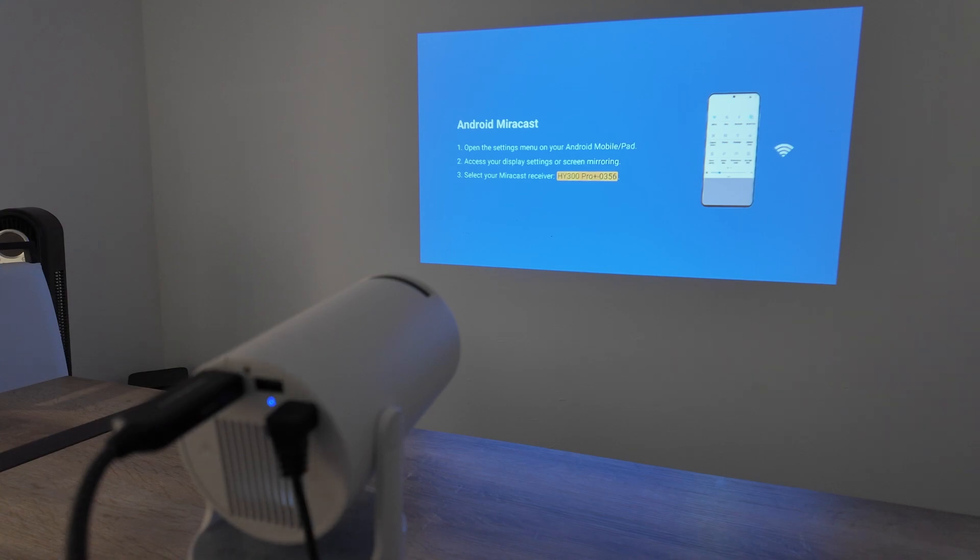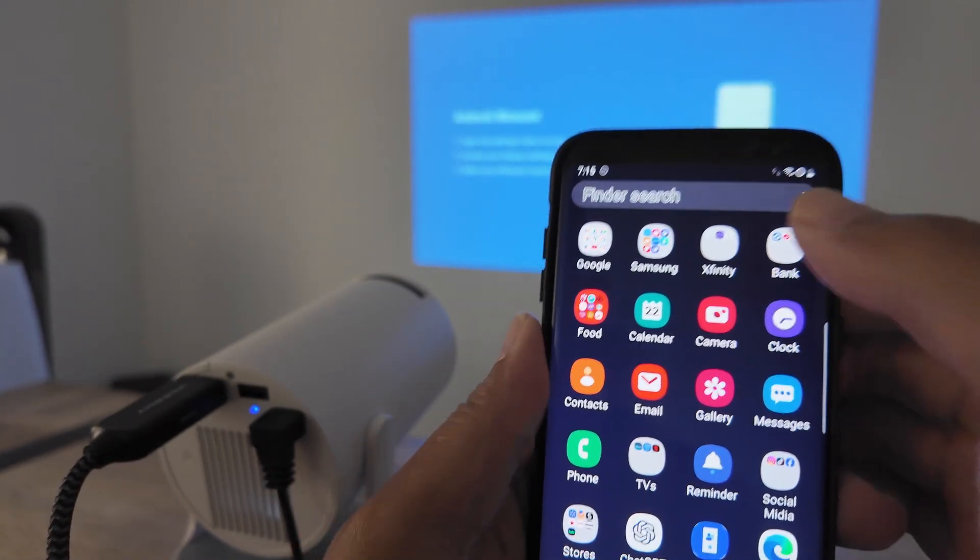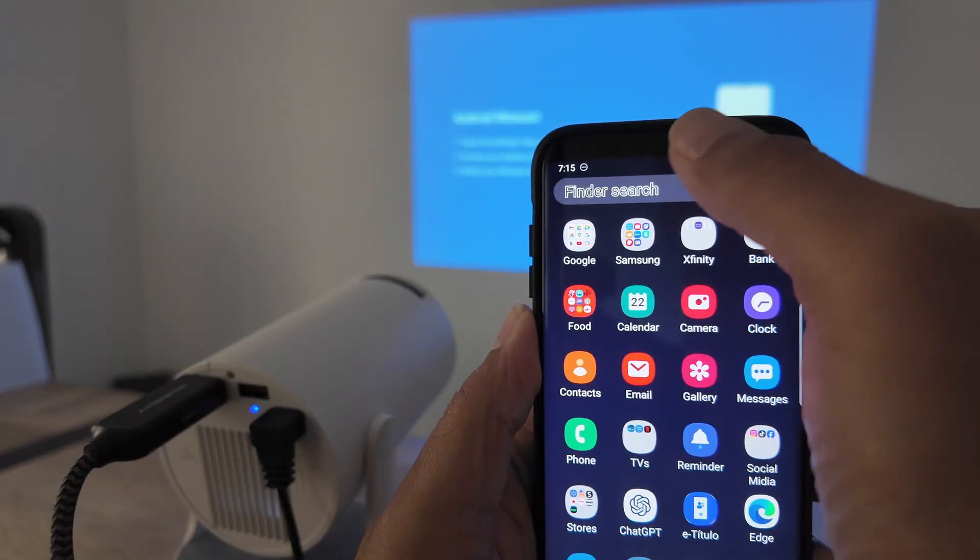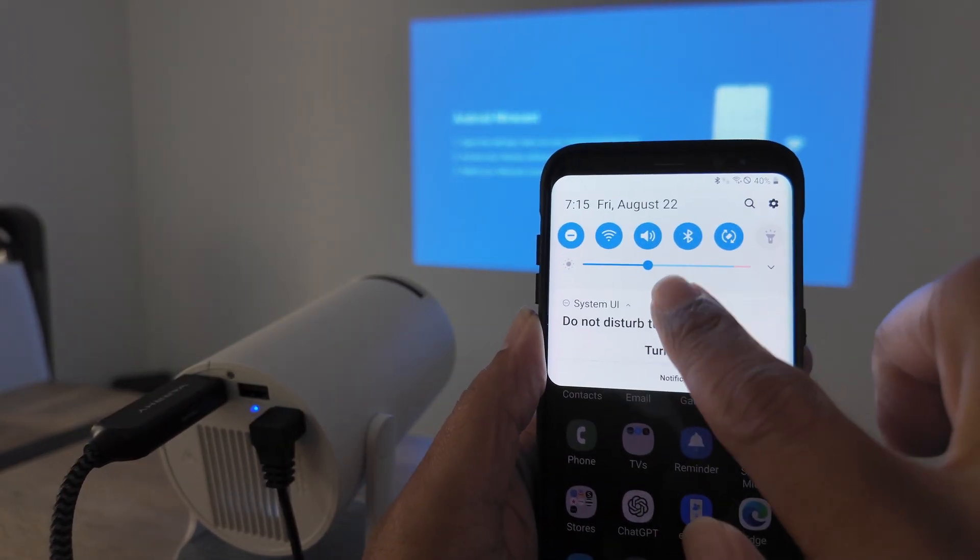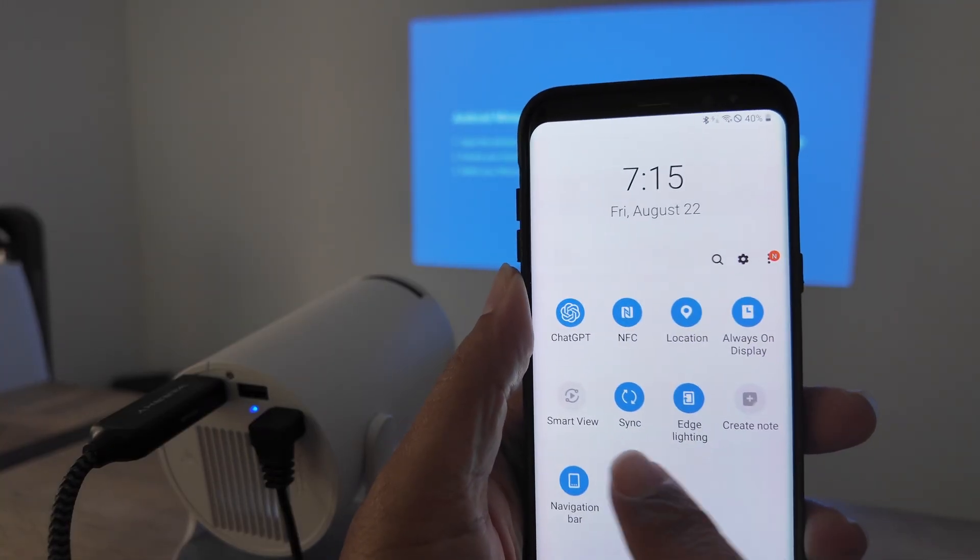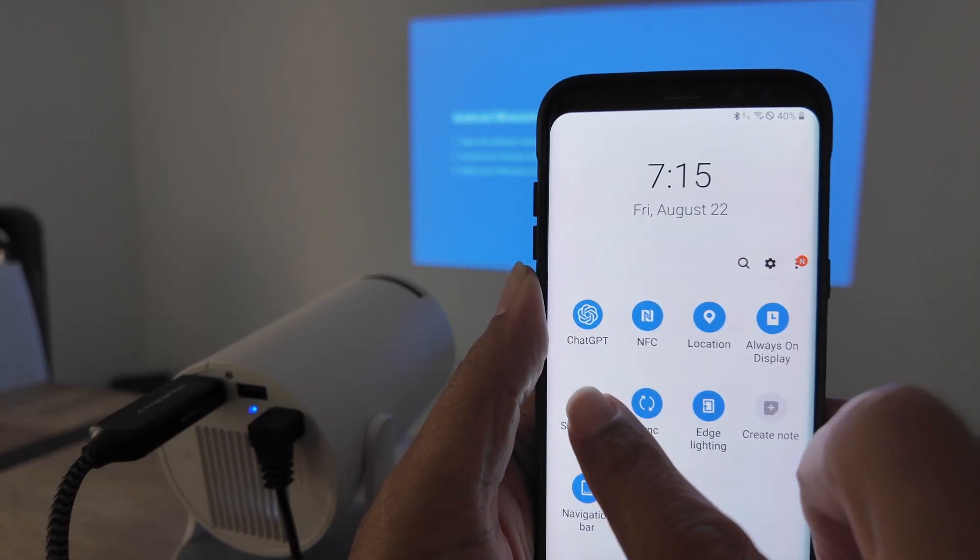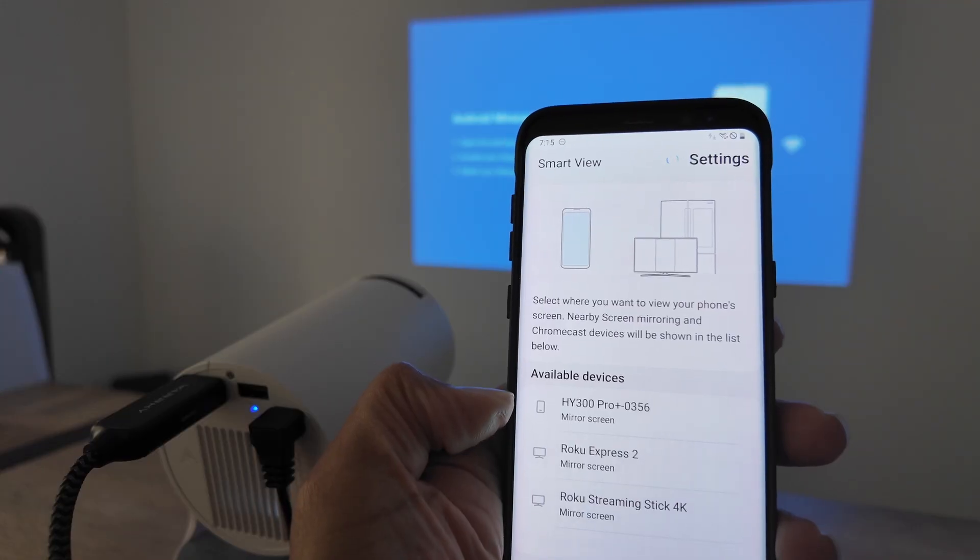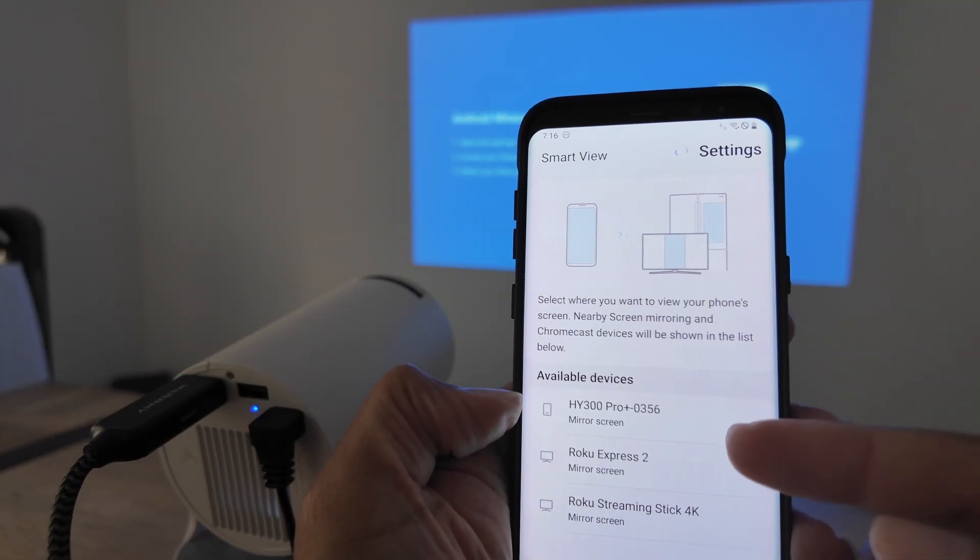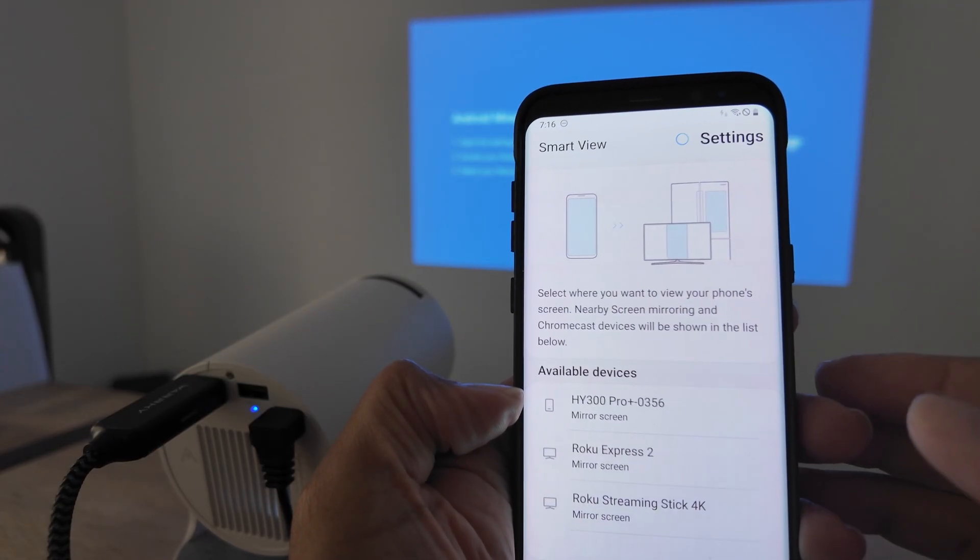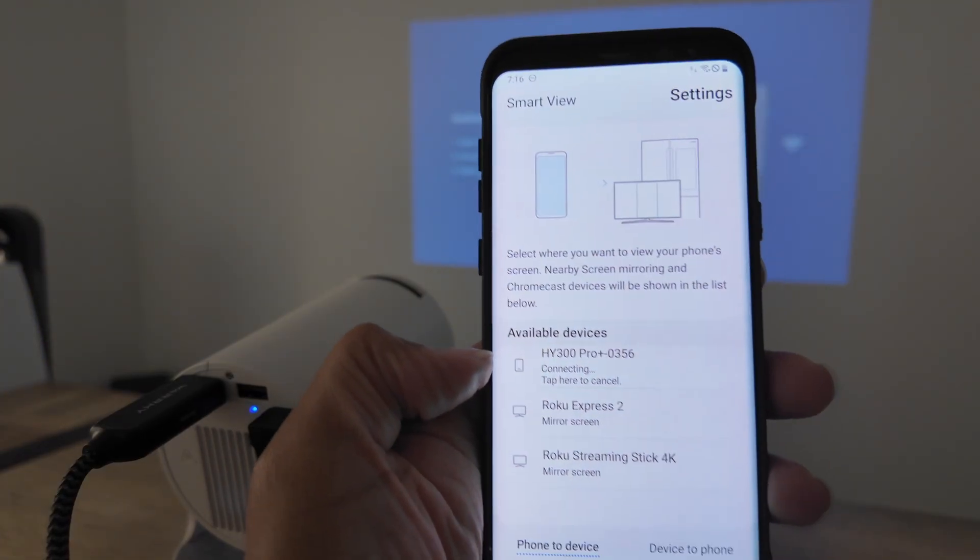Here on your device you just come here, bring this down one more time here and look for this Smart View. Tap on it and you're going to see the device is available which includes the HY 300 Pro, that's my Meg Cubic projector. So I just tap here.